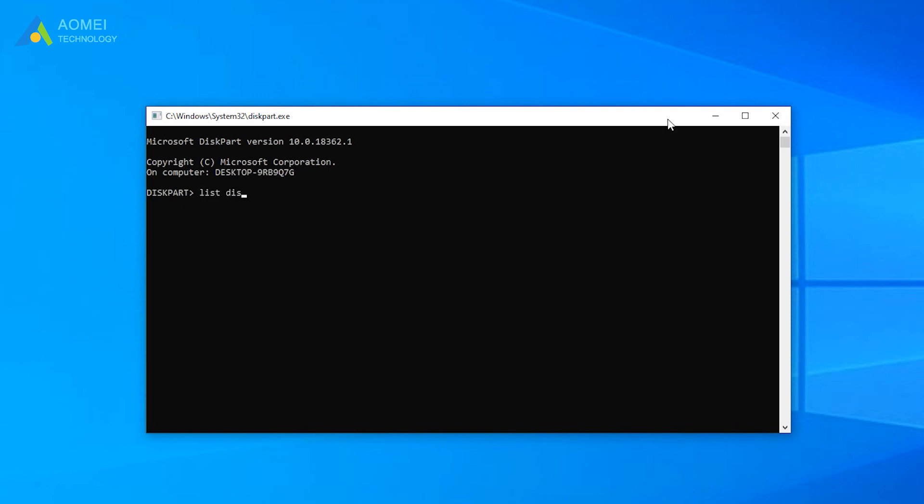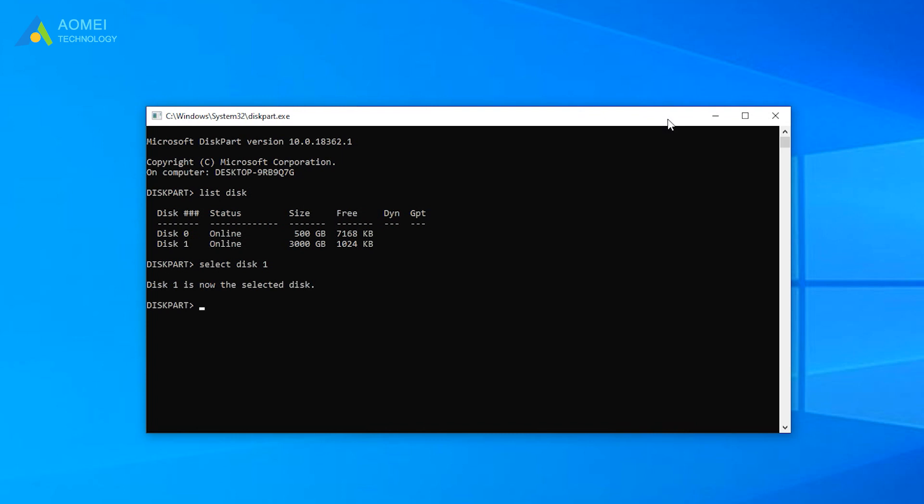List Disk. Select Disk 1. 1 means the drive letter. You should replace it with 3TB drive letter. List Partition.